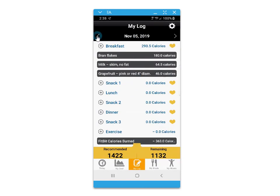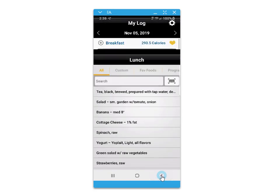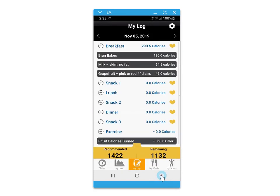For logging there's also the convenient barcode scanner where you can scan food labels to access nutritional information and quickly save them to your custom foods.